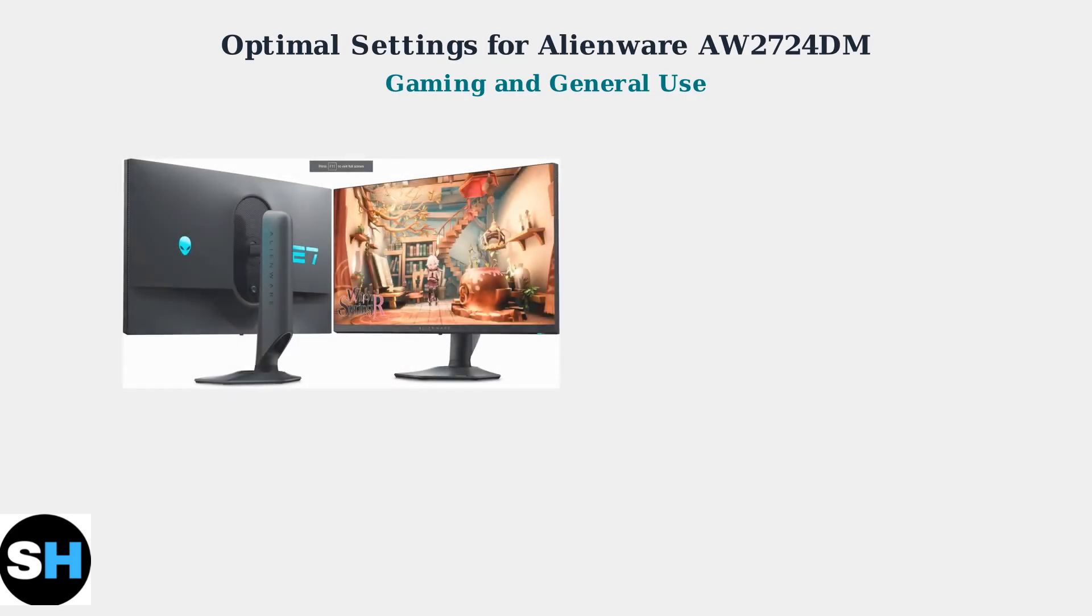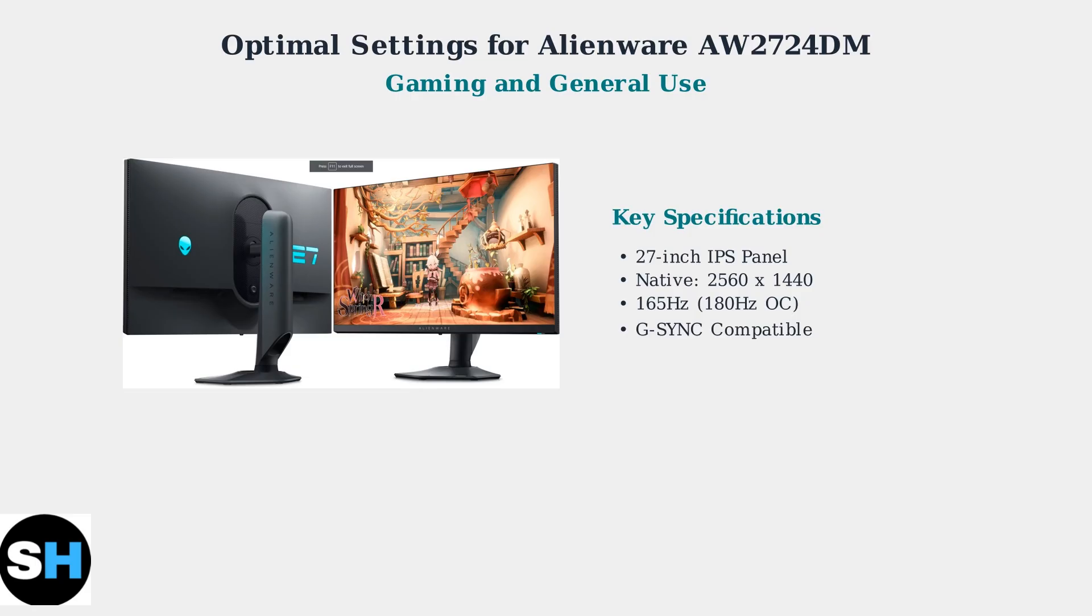The AW2724DM is a 27-inch gaming monitor with a fast IPS panel. Always set it to its native resolution of 2560x1440 for optimal clarity and detail.